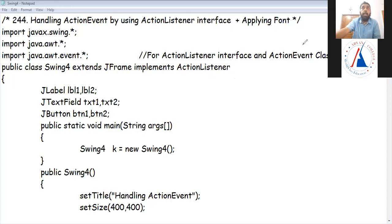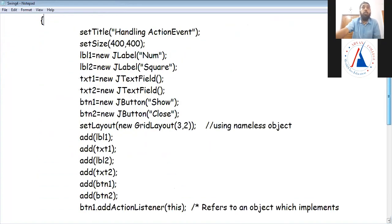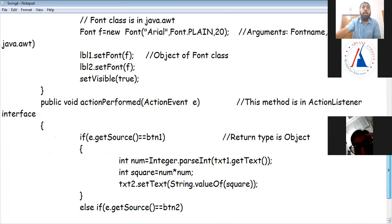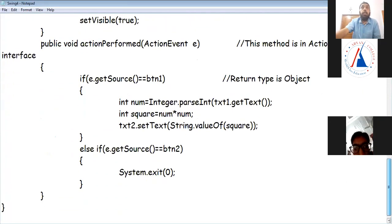When we discussed interfaces, I told you that interfaces are mainly used in graphical and event handling. ActionListener is a predefined interface. In any interface, the methods are abstract methods. So if this is a predefined interface with a predefined abstract method, we have to create that method in our class.